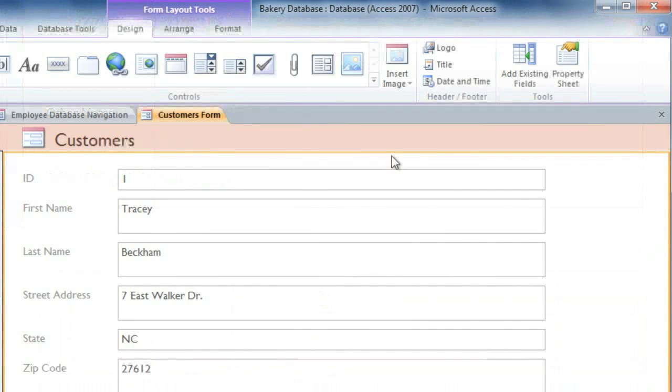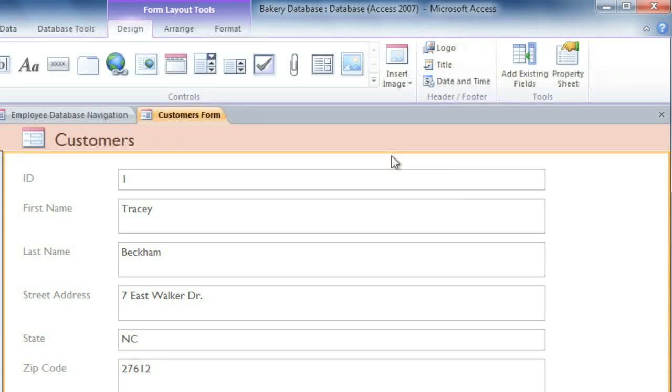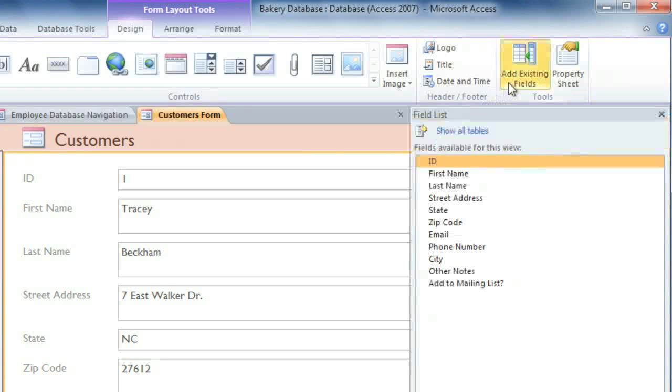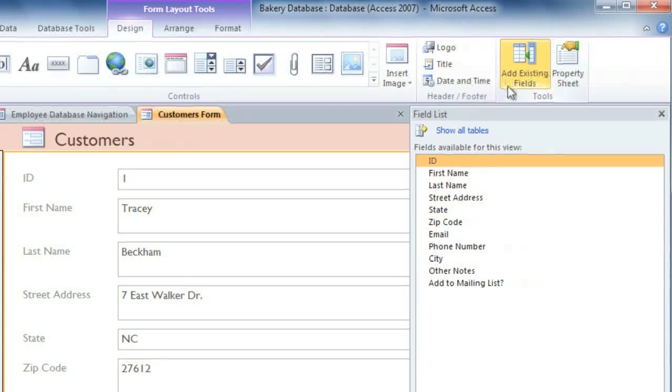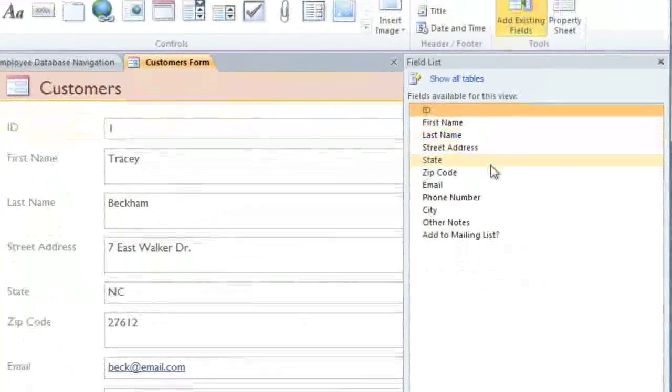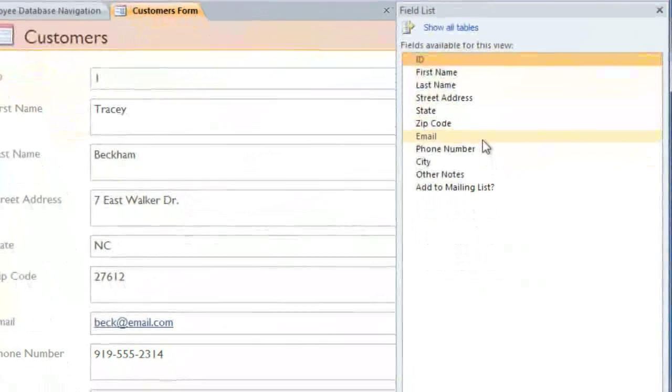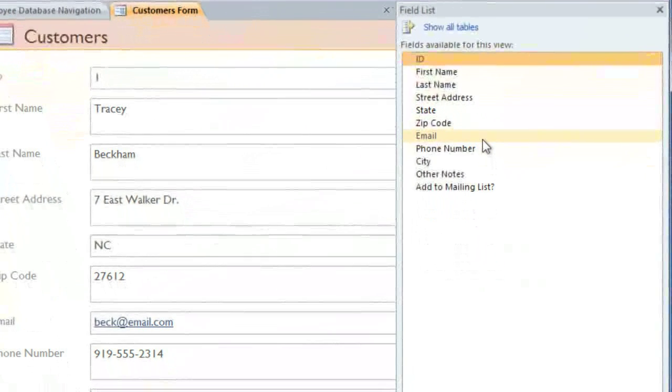If we later decided to add a field to the Customers table, it would not appear automatically in this form, so we would need to add it manually. To do this, you can select Add Existing Fields from the Design tab, and this will open up the Field list, which shows all of the fields from this table.